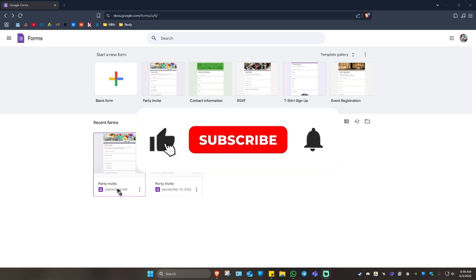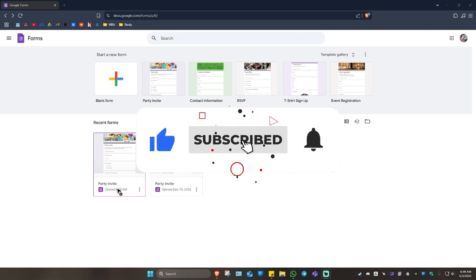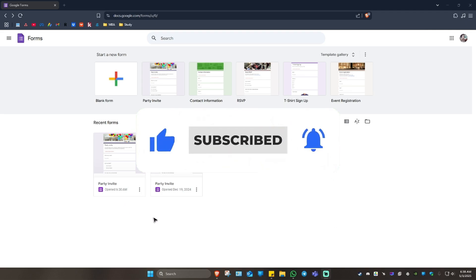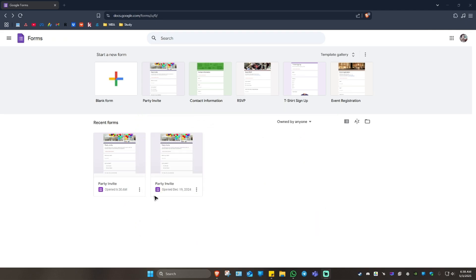Welcome. In this video, I'll show you how to create a QR code for Google Form. As you can see here, I am at docs.google.com forward slash forms.